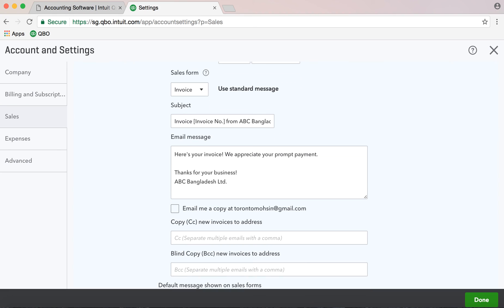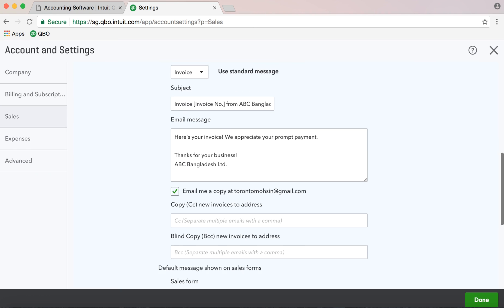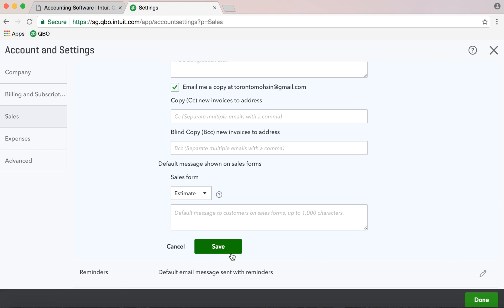Some people also want to receive a copy of the email that goes to the customer. You can check 'email me a copy' and enter your email address. The business owner, bookkeeper, or someone from another department who needs to know that an invoice has gone out can also be added. Just type their email address and that person will get the same invoice. That's it for now — stay tuned, subscribe to our channel, we'll talk later. Thank you.